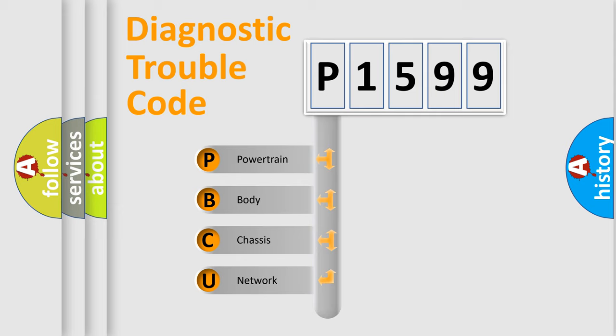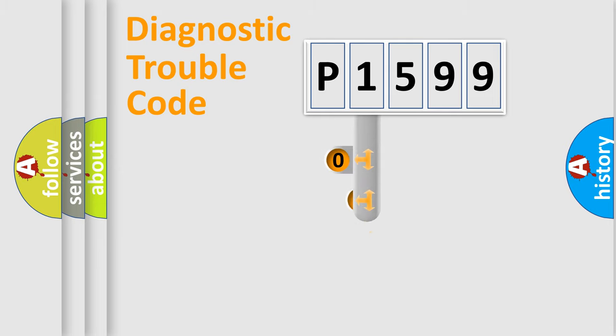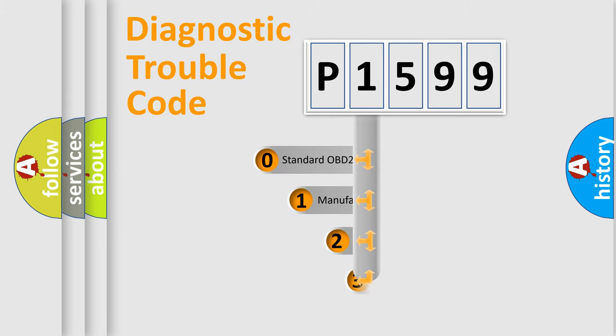We divide the electric system of automobile into four basic units: Powertrain, body, chassis, network. This distribution is defined in the first character code.